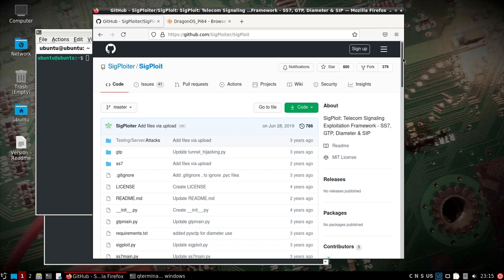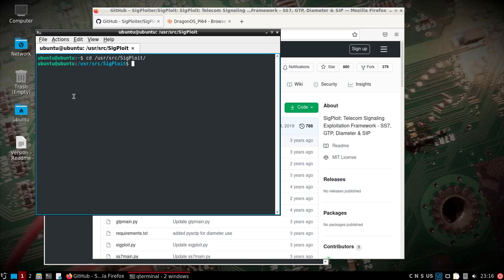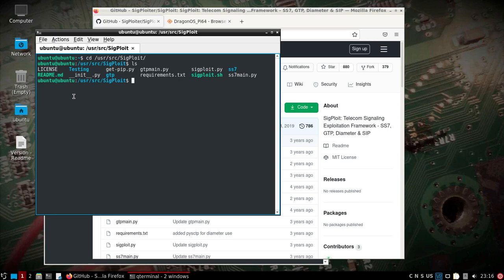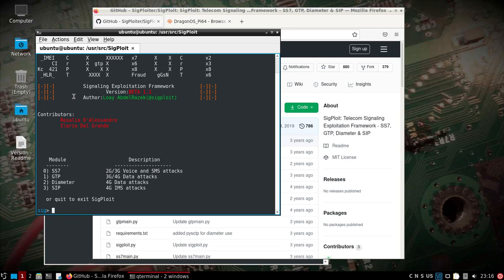Sigploit is already installed on the Raspberry Pi and it is sitting in the /user/source/sigploit folder. Take a look around, there's some information in here. What we're going to do is the anytime interrogation again. We should be able to just run Python sigploit because this is using Python 2. There's both 2 and 3 in Dragon OS PI 64. We'll get a menu that comes up. We want to deal with SS7.